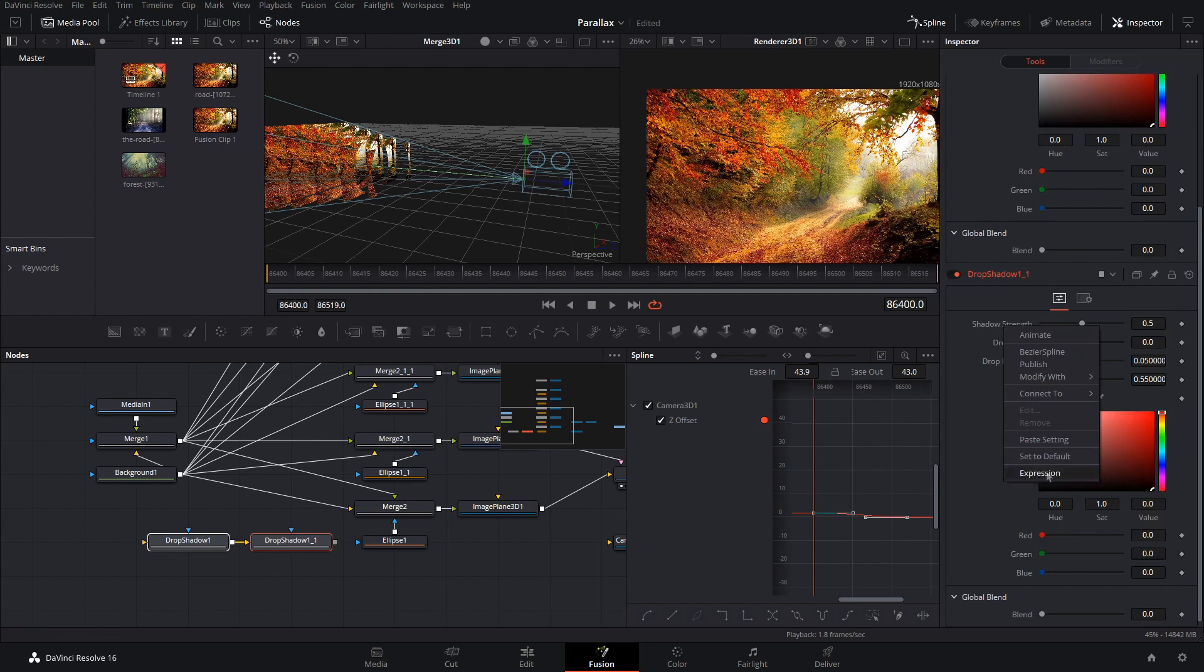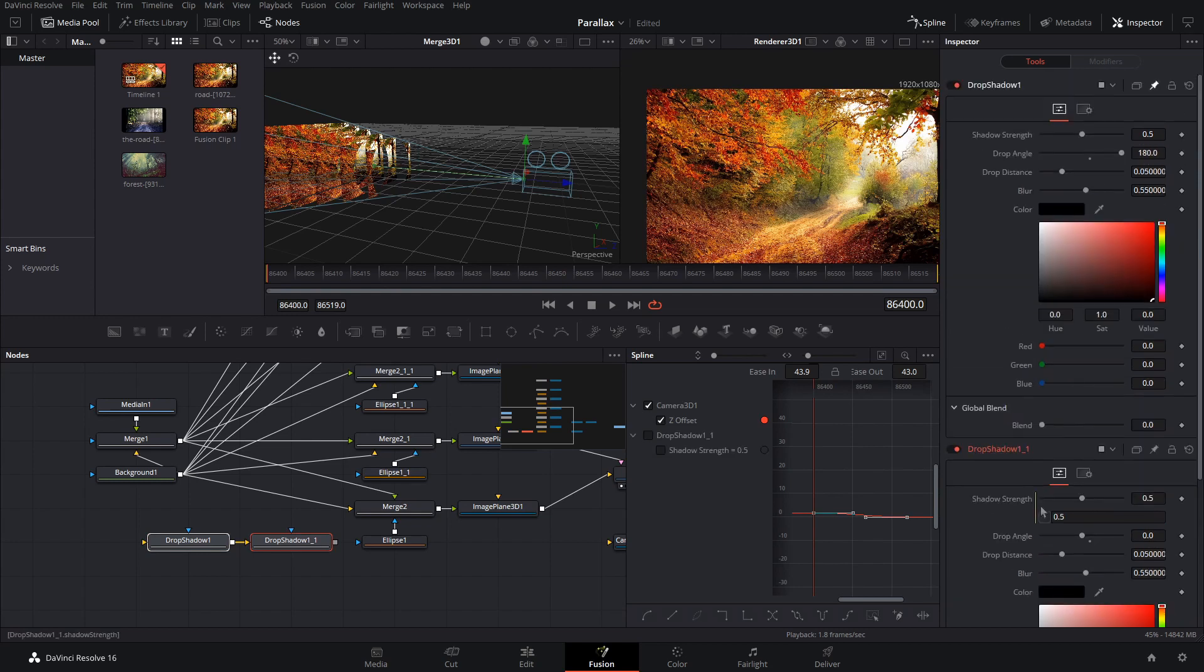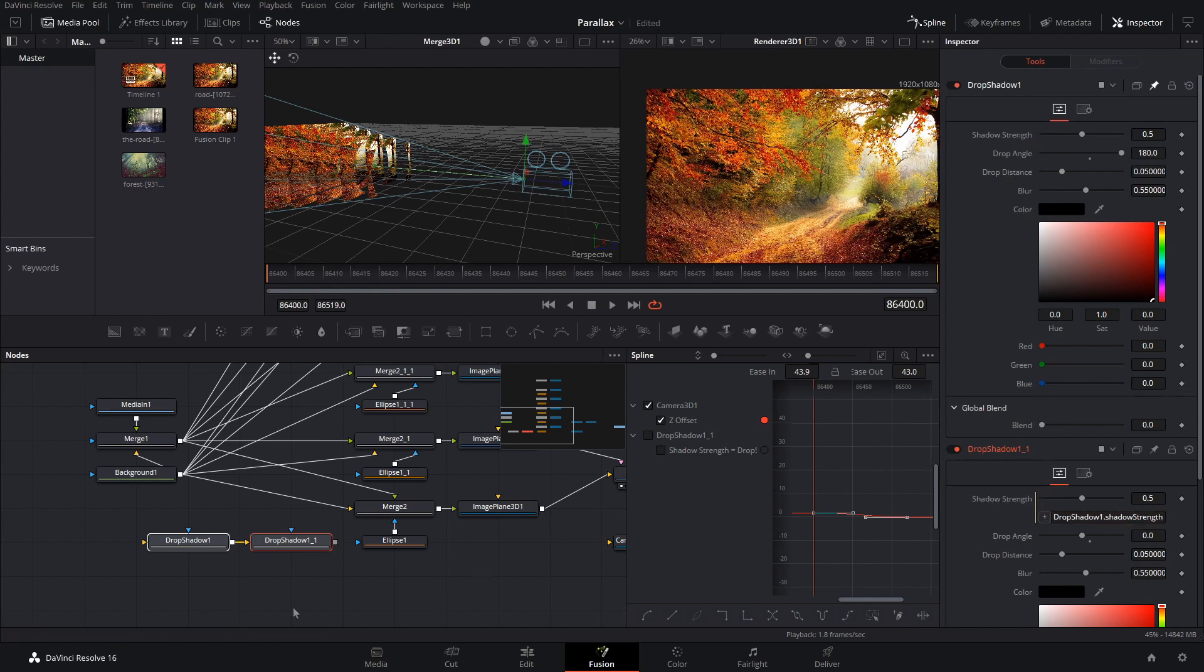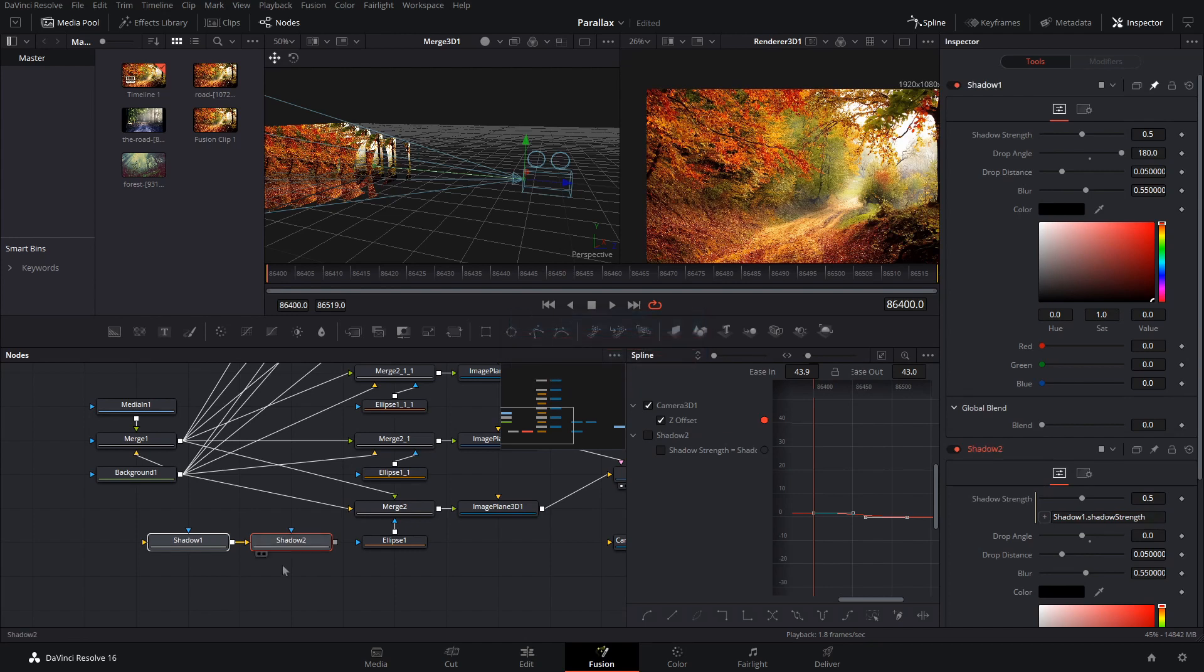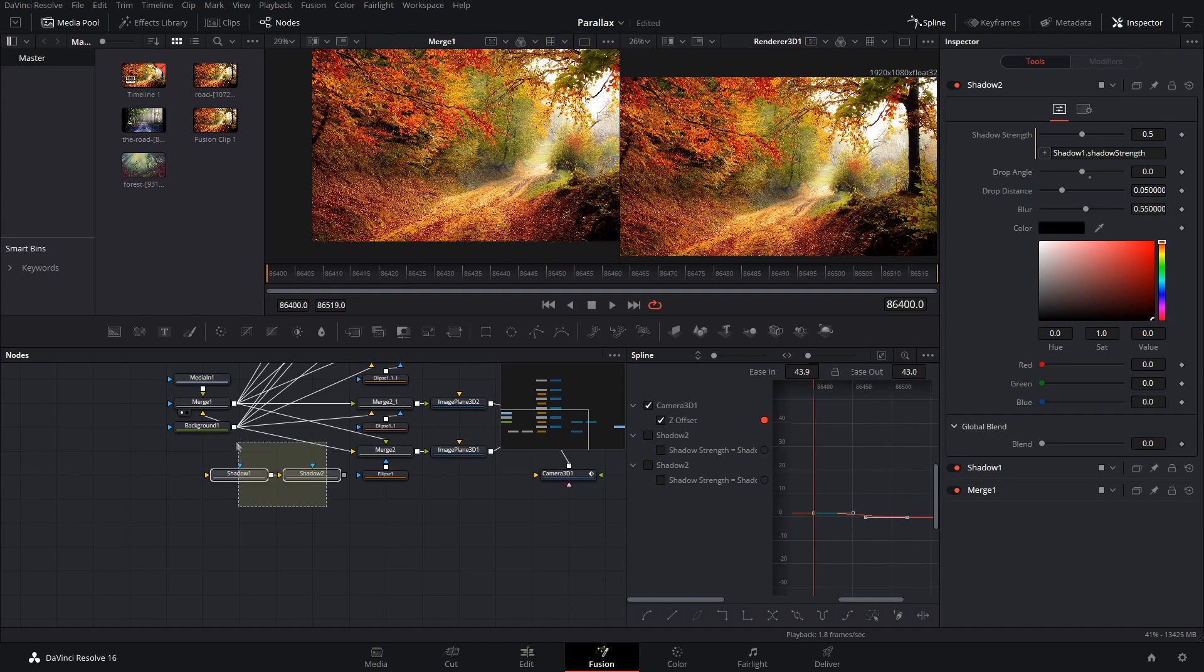Right click on the shadow strength and parent that by right clicking doing an expression to the first shadow strength. So let's do shadow two and shadow one. There we go.